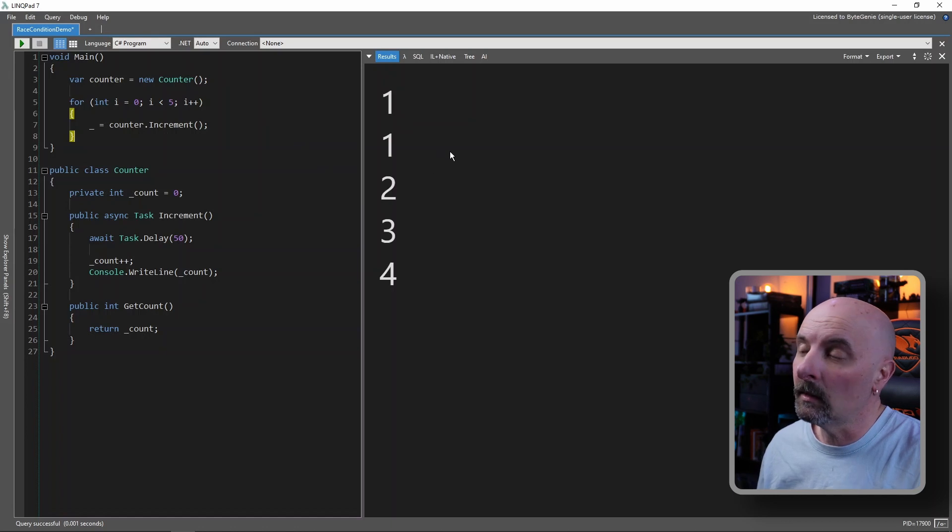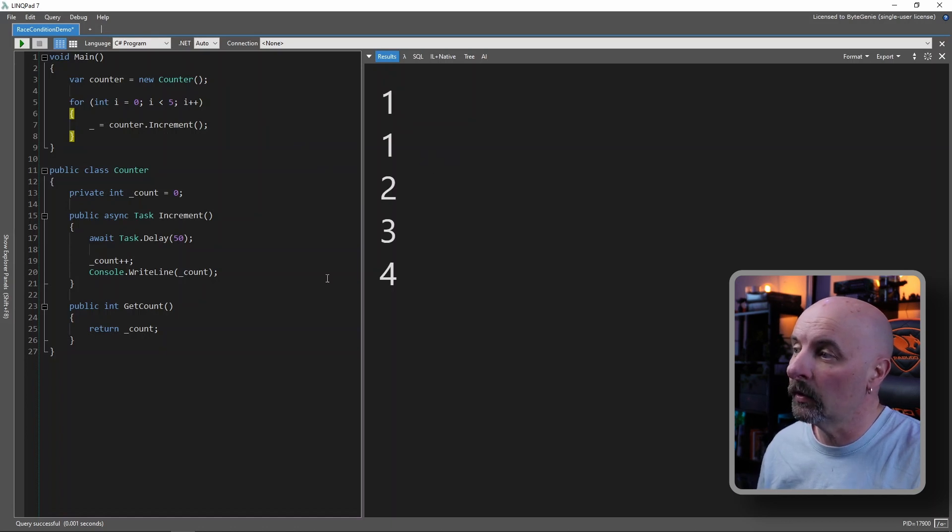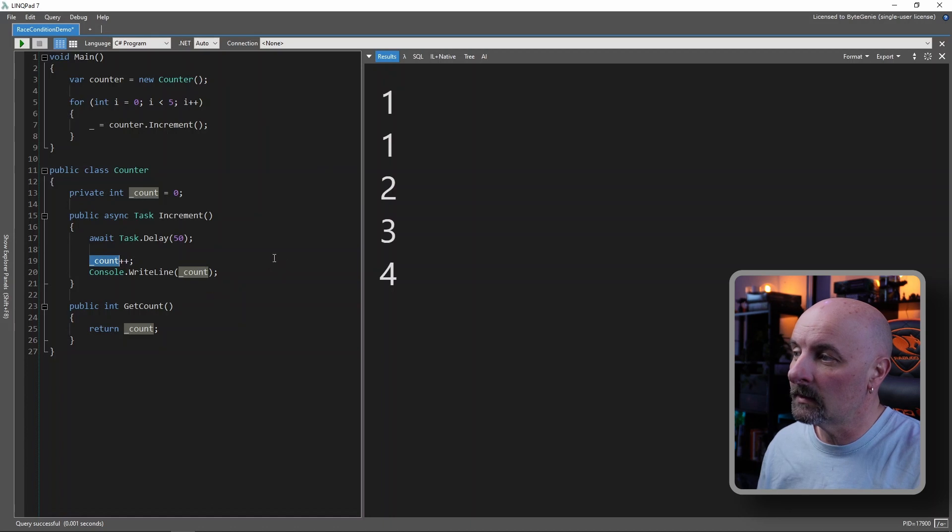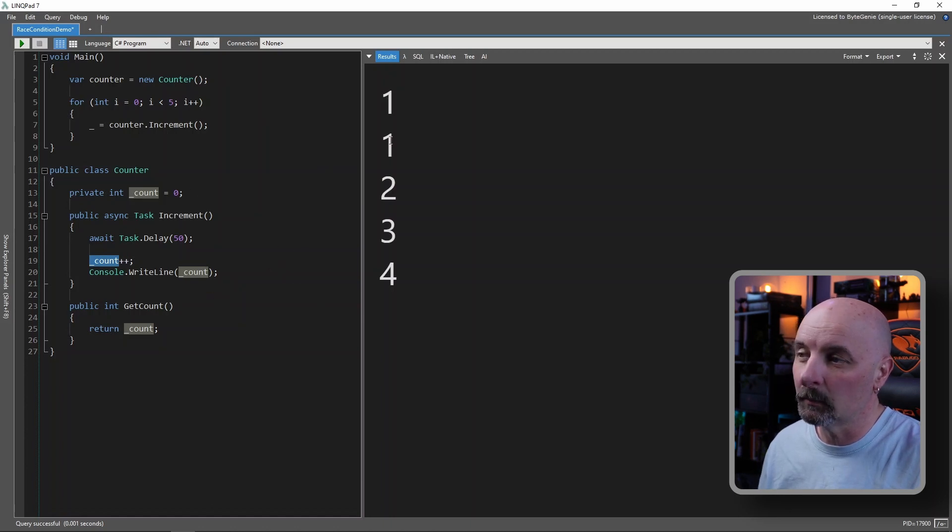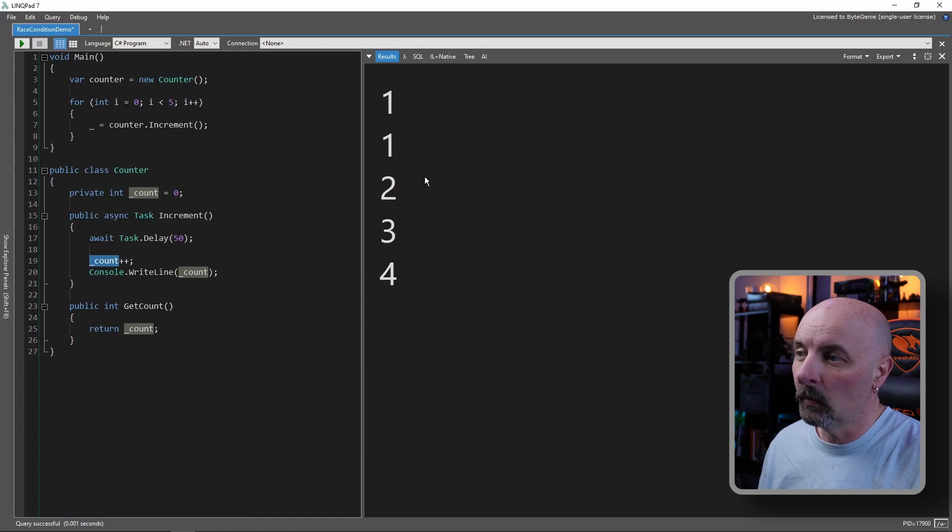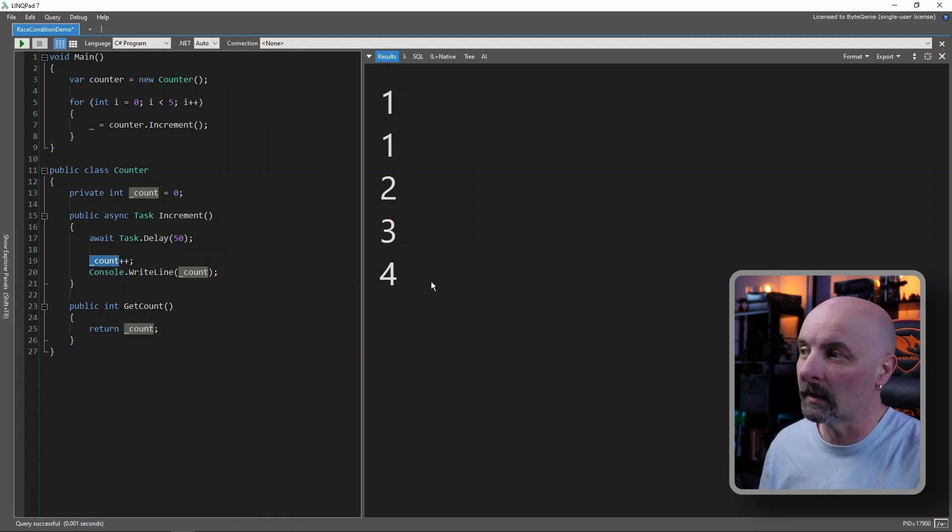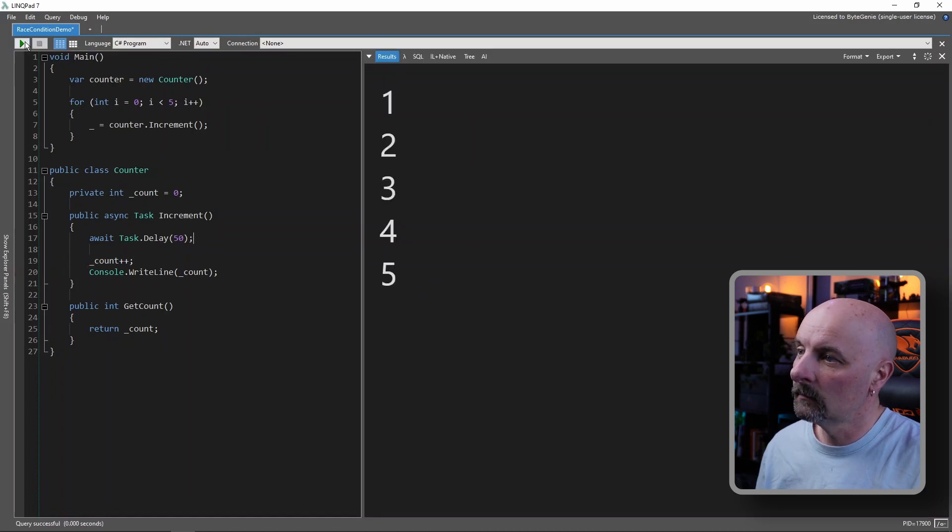So here you can see the race condition actually occurring. So the first two threads incremented the count, the value of count at the same time, and pushed it to one. Then going forward, had a more expected outcome of the order in which the threads were executed. If I run this again.